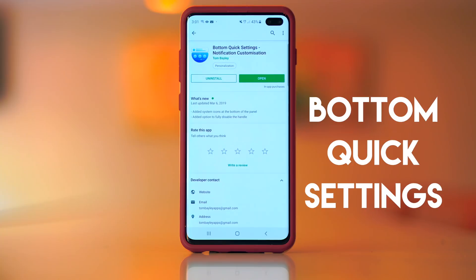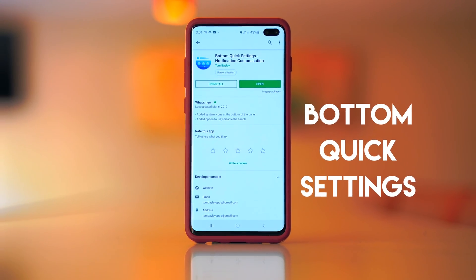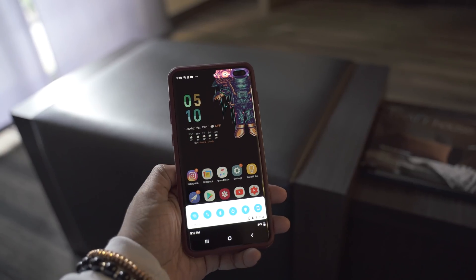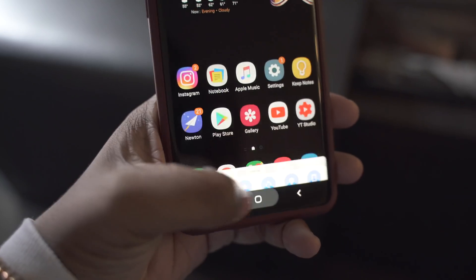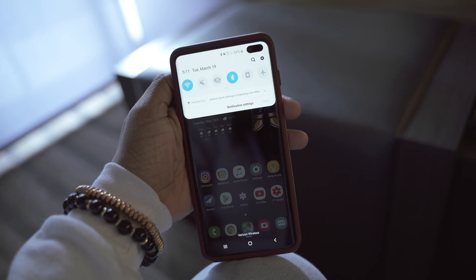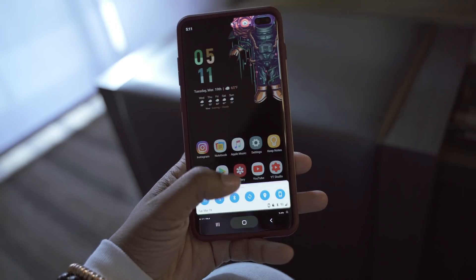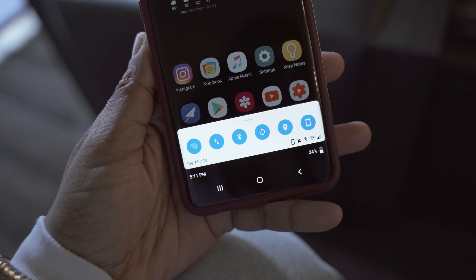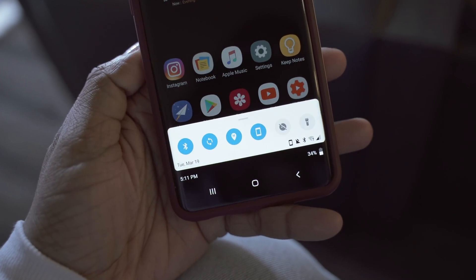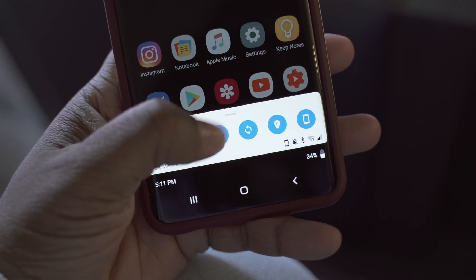Everything I'm mentioning will be linked down below in the description. The very first app on my list that I've been using is Bottom Quick Settings. What this does is give you quick toggles accessible from a swipe up from the bottom of your screen instead of the top. You can still access your regular notifications by swiping down, but pulling up on the handle instantly gives you these quick tiles or quick toggles you can turn on and off, and you can swipe left or right to access a few more.